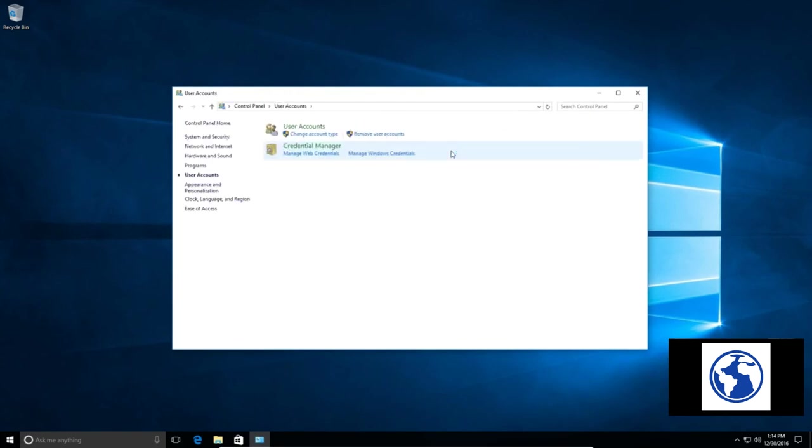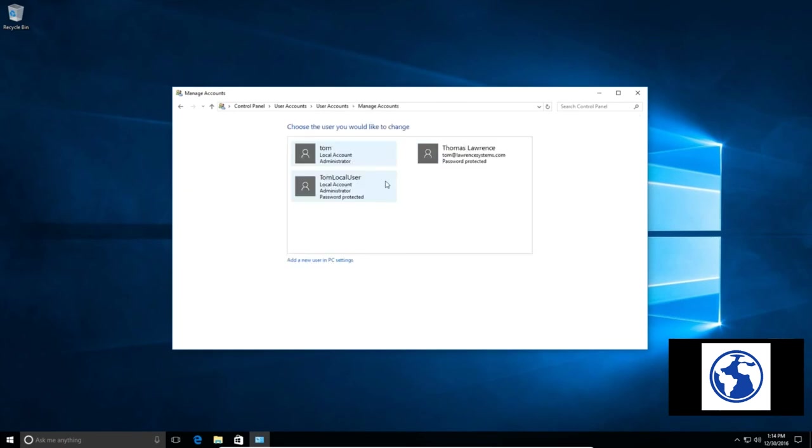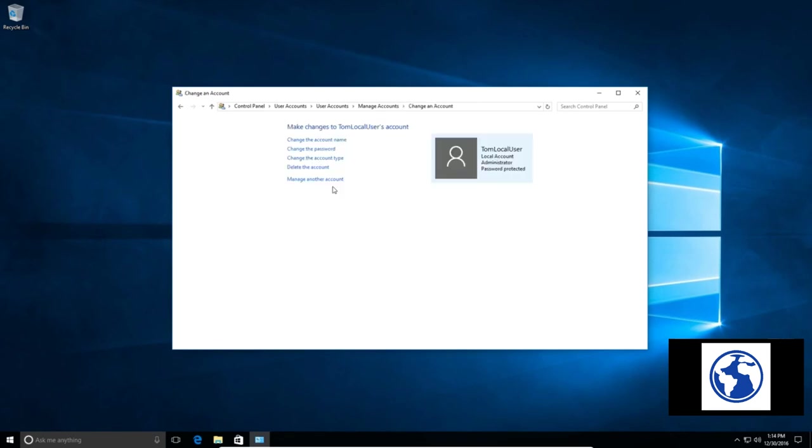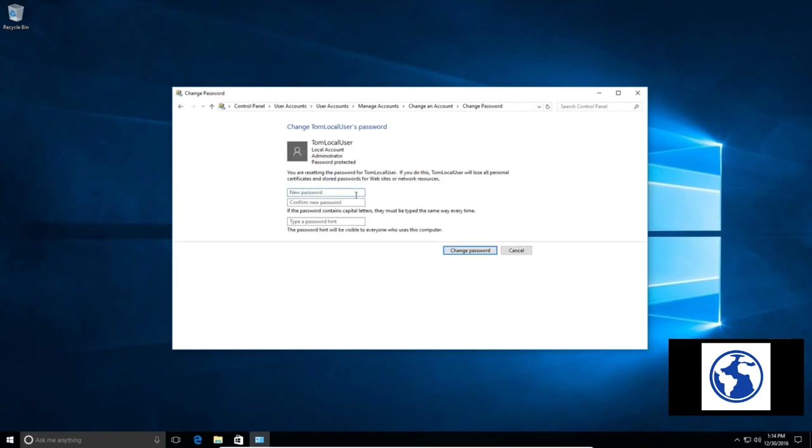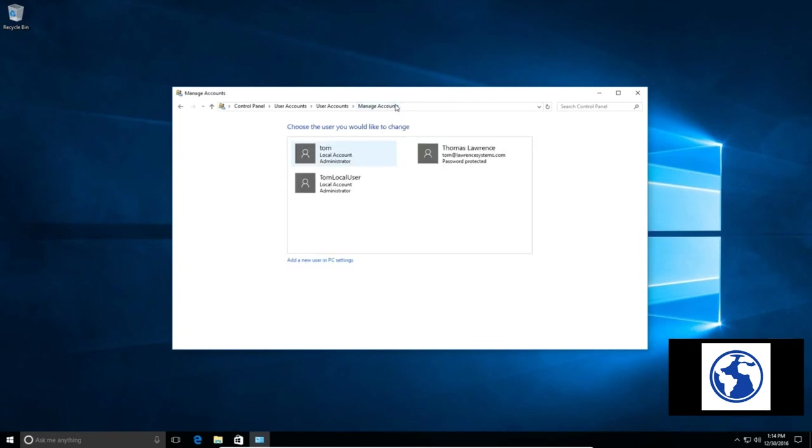Go to the User Accounts, manage another account. And now we can remove the password. If we go here we can delete the account, change account type, change the password. And by not doing anything, now there's no password on that account. So that removed the password for that account. Also another option would be we could set a password for that account too, but let's just remove it.